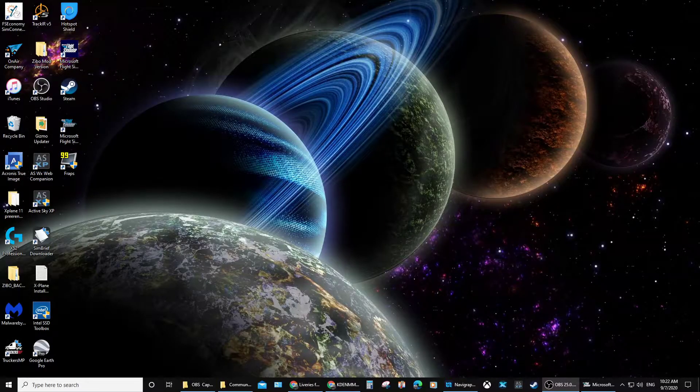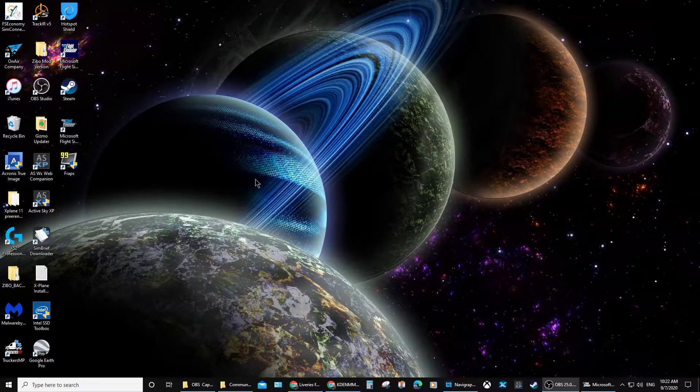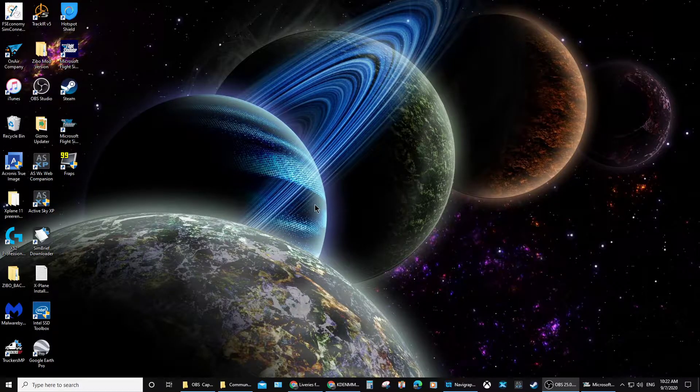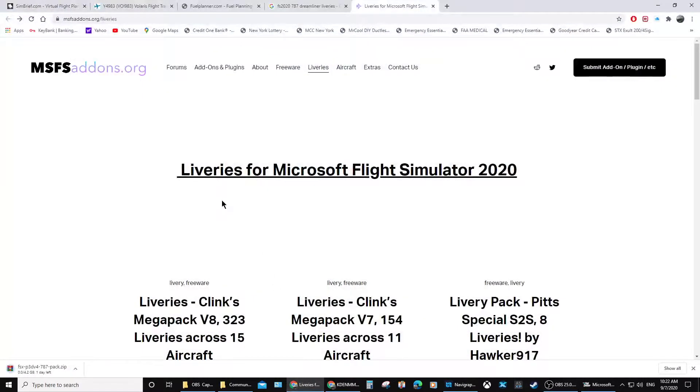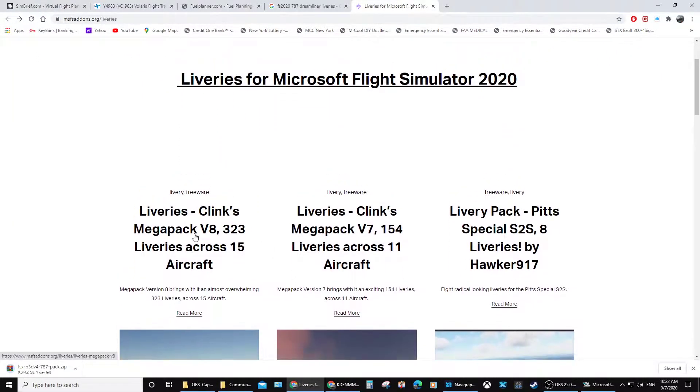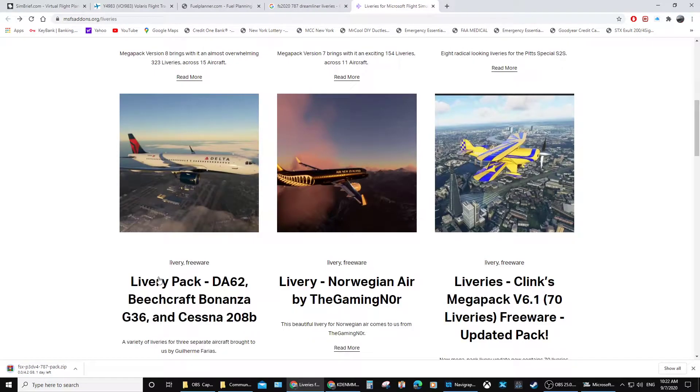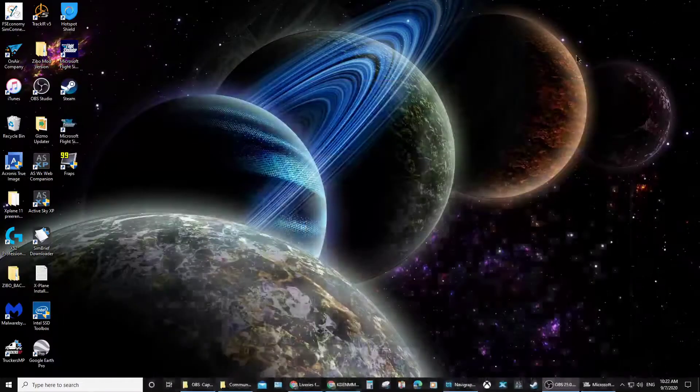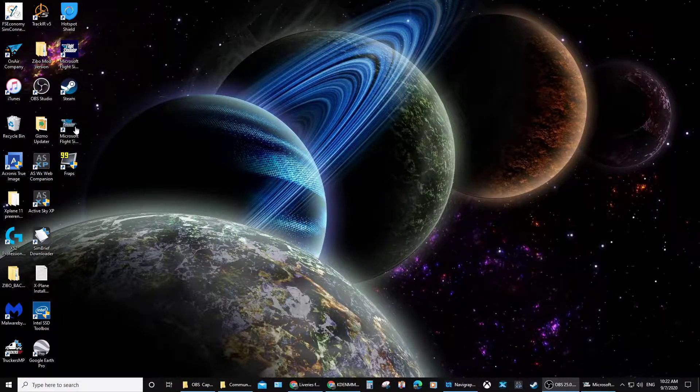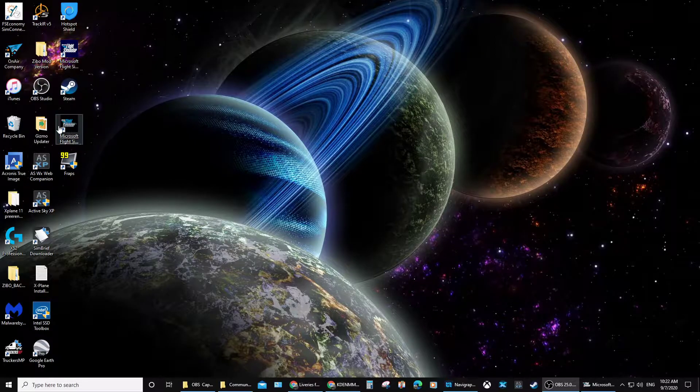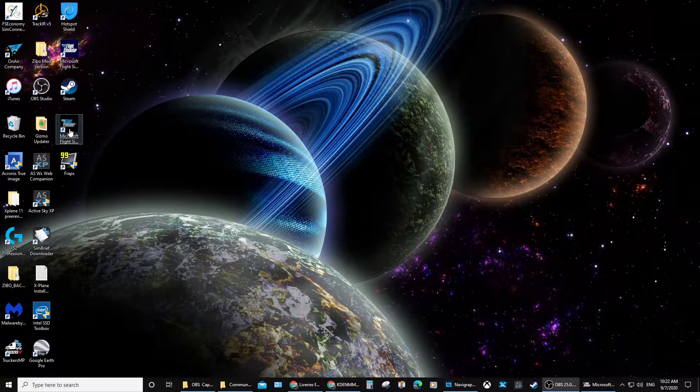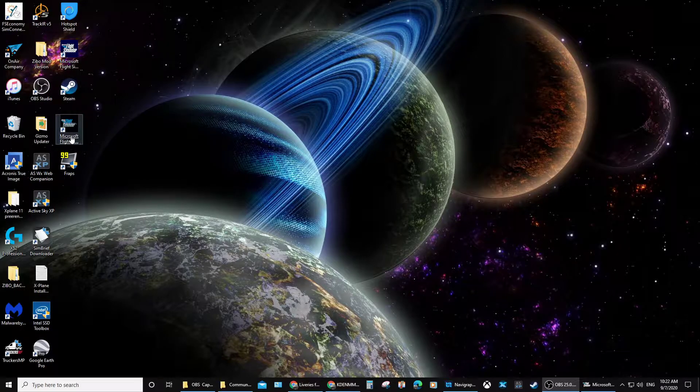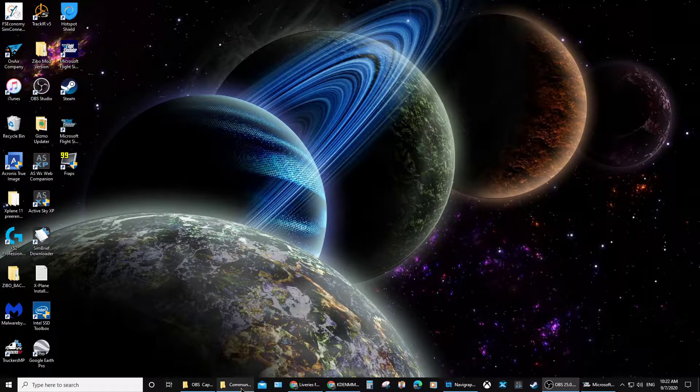Hey YouTube and Flight Sim fans, today we're going to make a quick video about how to install FS 2020 liveries into your Steam version of Microsoft Flight Simulator 2020. There are two different kinds of FS 2020: the Microsoft version and the Steam version. Today we're going to do the Steam version liveries.